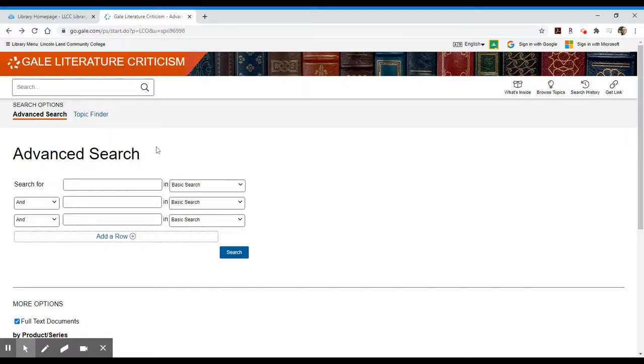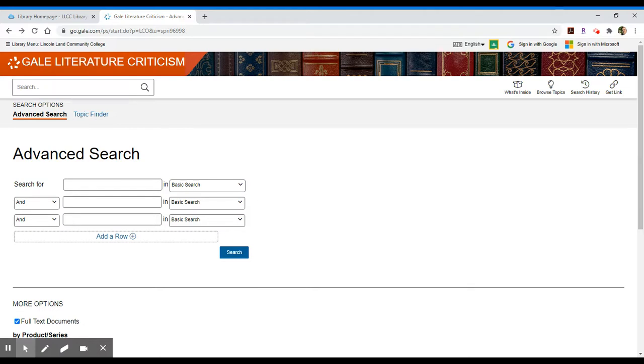Gale Literature Criticism is a collection of literary criticism, book reviews, analysis, essays, and biographies related to literature and its study.